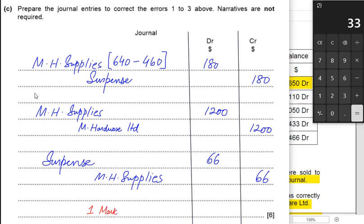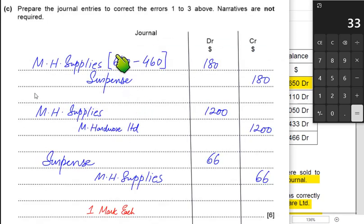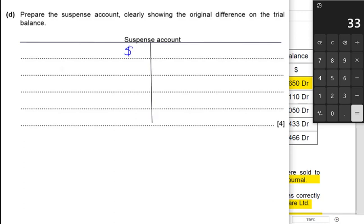Each entry carries one mark for debit and credit — two marks total. Now we need to make the suspense account, clearly showing the original balance on the trial balance. We are not given the difference on the trial balance, so we leave one line blank on both debit and credit sides. In the first journal entry, suspense is credited with reference MH Supplies. In the second entry there is no suspense entry. In the third entry, suspense is debited with reference MH Supplies. All errors were made in the MH Supplies account, so the opposite entries are in MH Supplies.